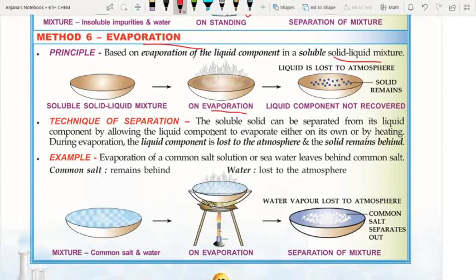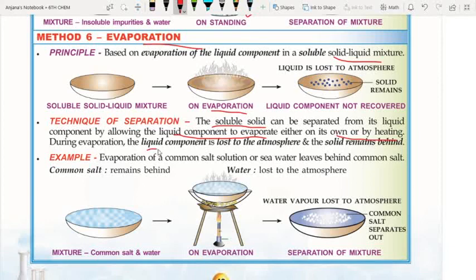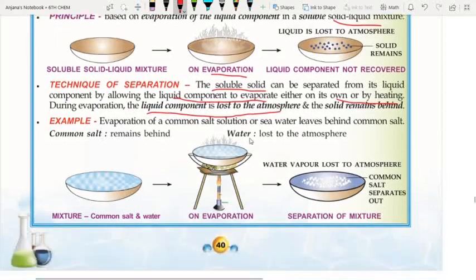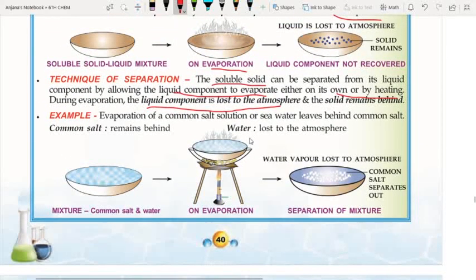Evaporation: this technique is used for soluble solid-liquid mixtures — for example, salt mixed in water. The liquid evaporates by heating, converting to vapor and mixing into the atmosphere, leaving behind the solid salt. This evaporation technique is used specifically for soluble solid-liquid mixtures.